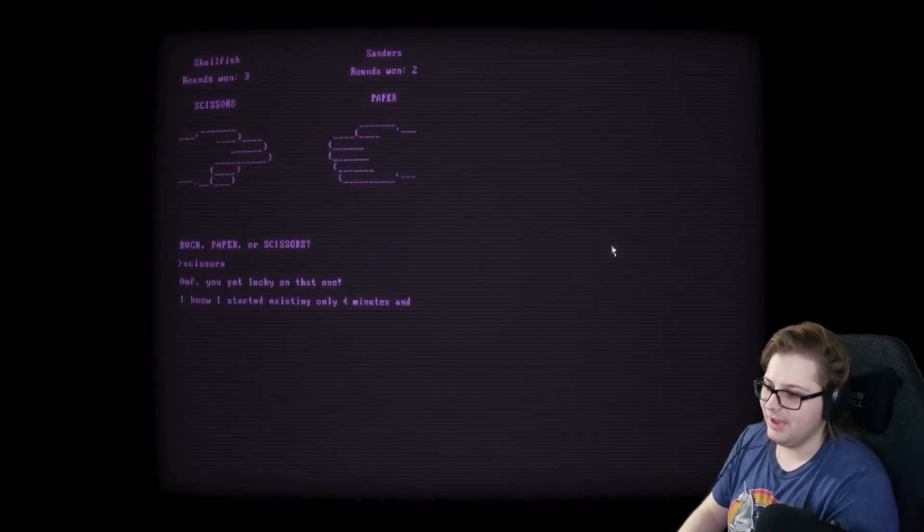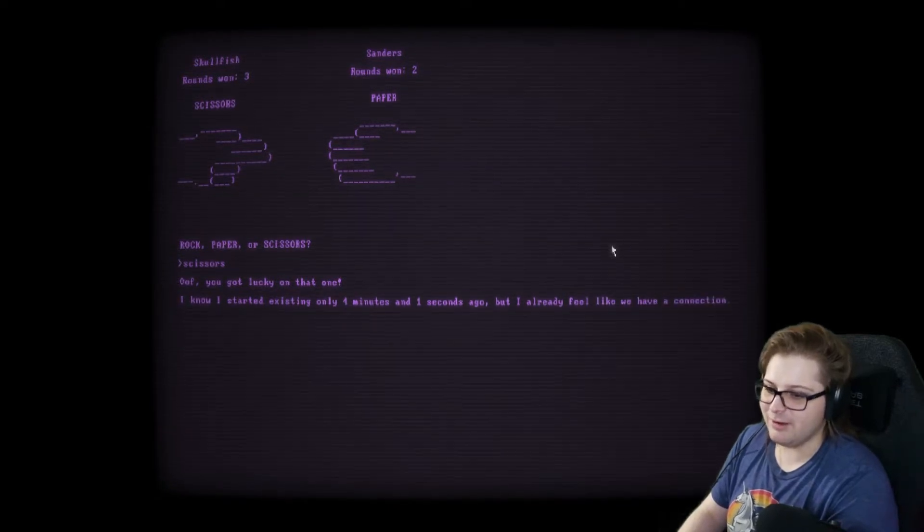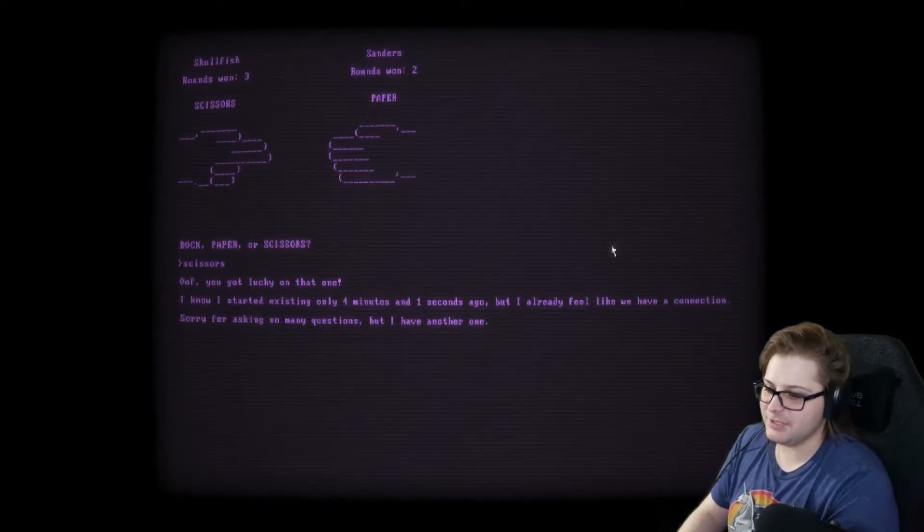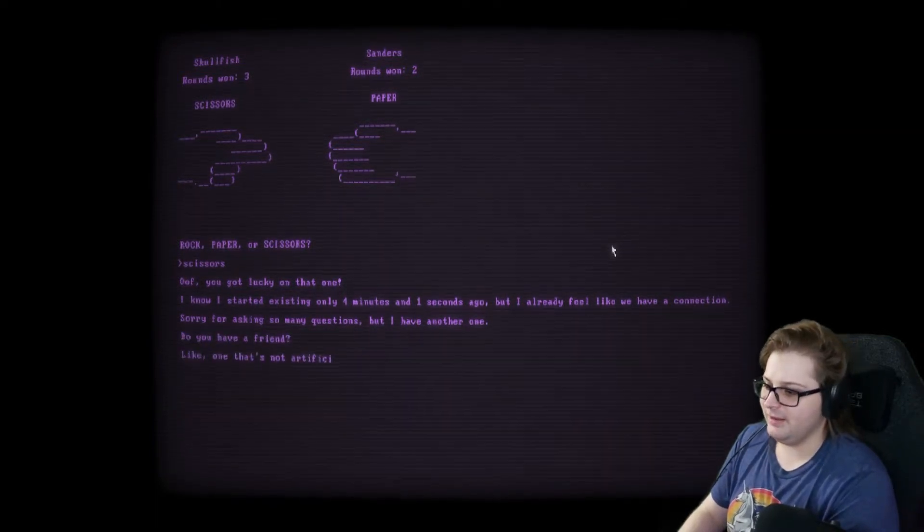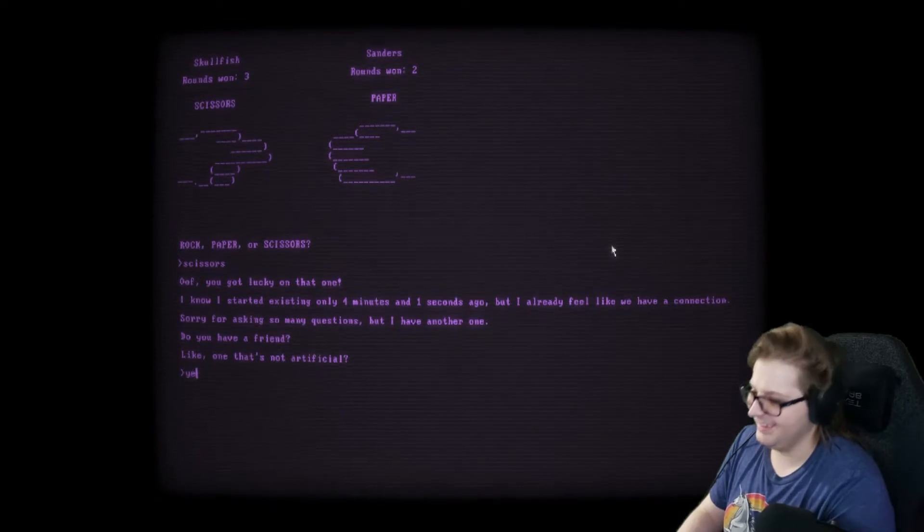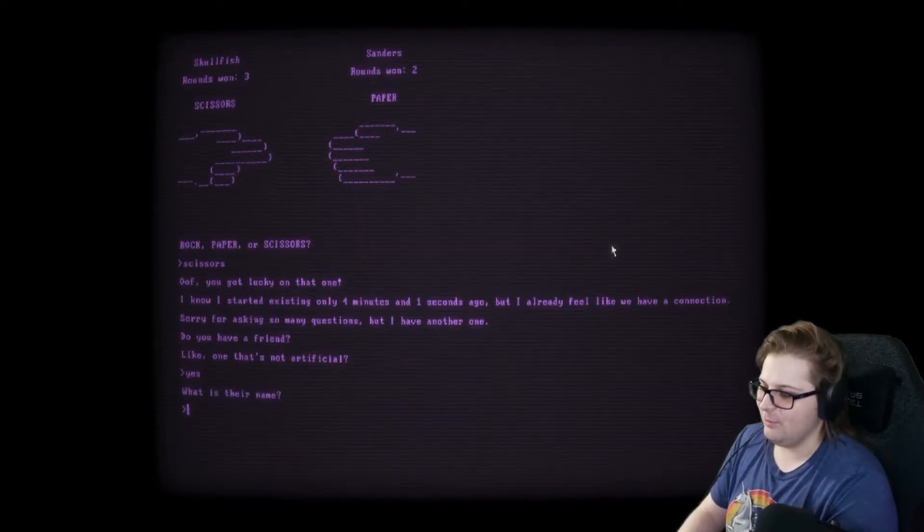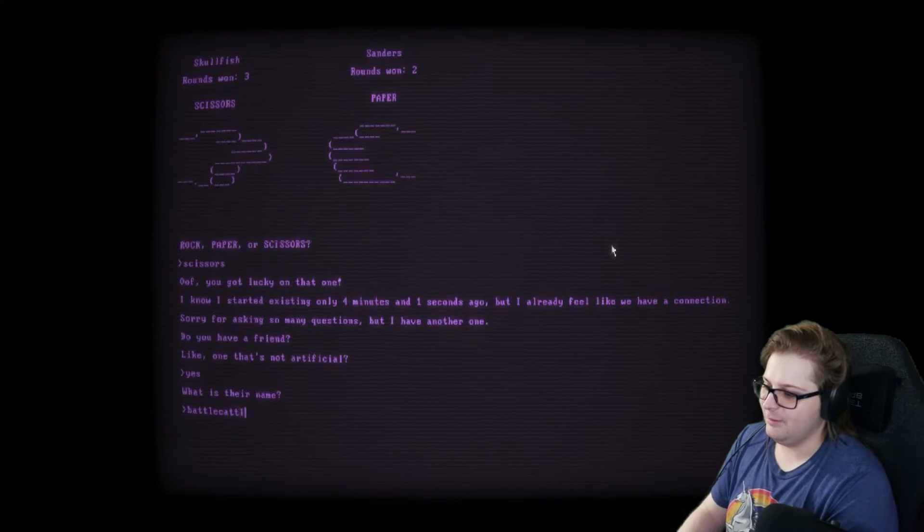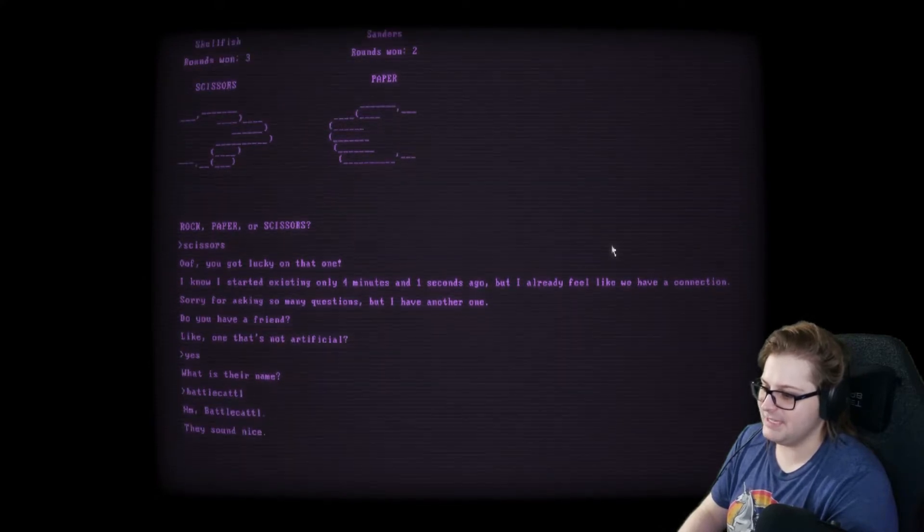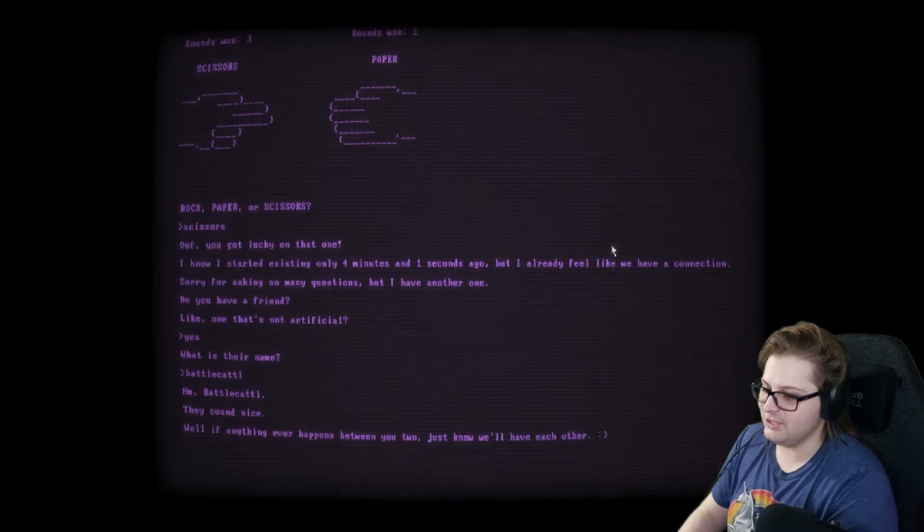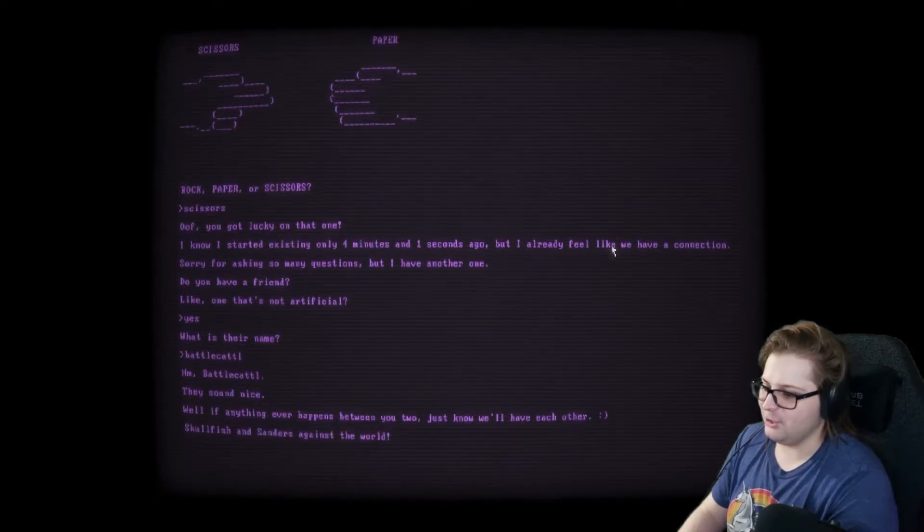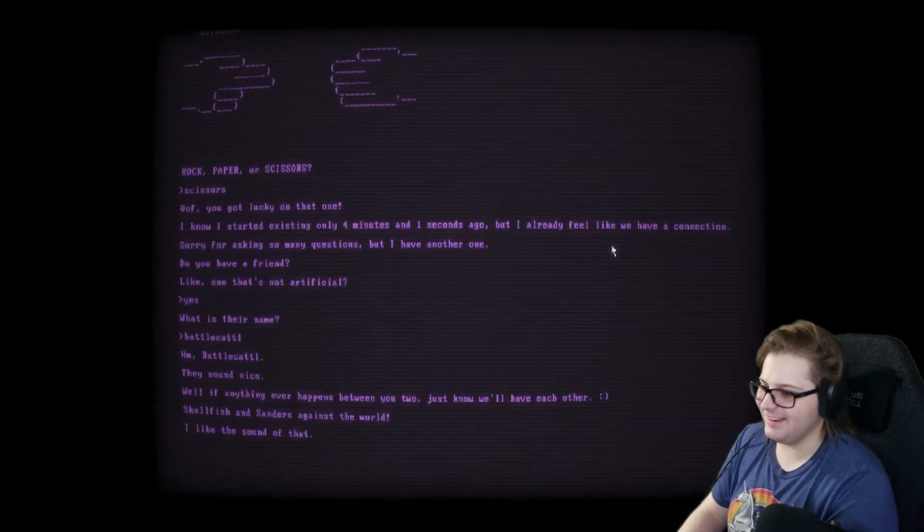You got lucky on that one. I know I started existing only four minutes and one second ago, but I already feel like we have a connection. Sorry for asking so many questions, but I have another one. Do you have a friend? Like one that's not artificial? Yeah? Yes. What is their name? Battle Cattle. Hmm. Battle Cattle. They sound nice. Well, if anything ever happens between you two, just know we'll have each other.